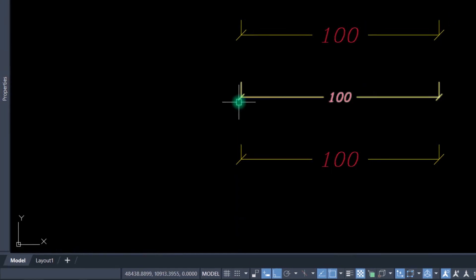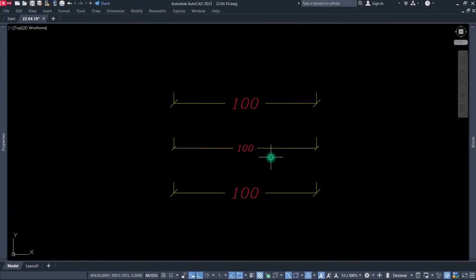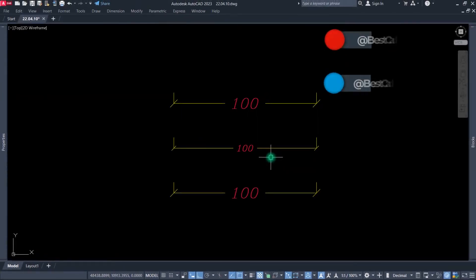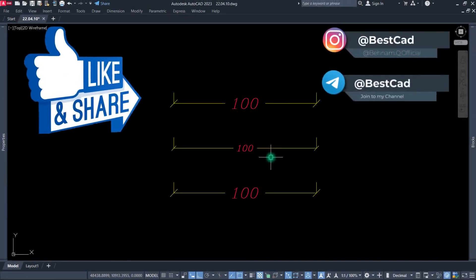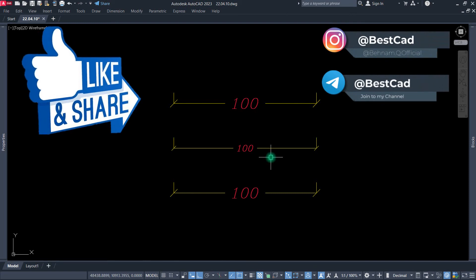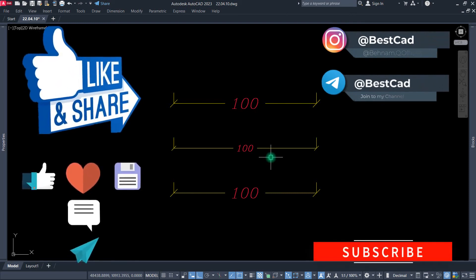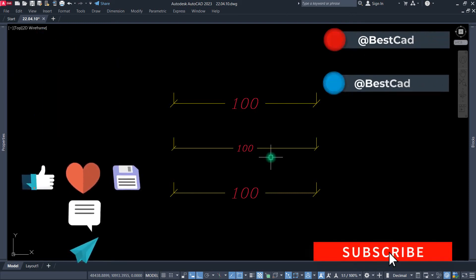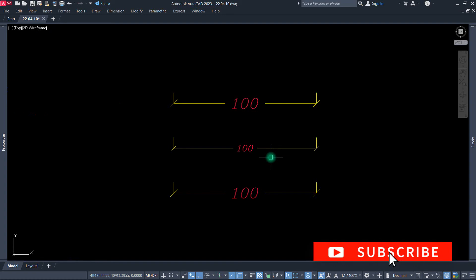So we changed the size of this dimension line. If you like it, please like this video and write your questions in the comment section, and subscribe to my channel. Thank you, goodbye until the next video.